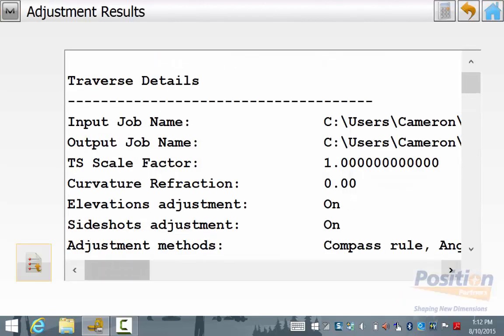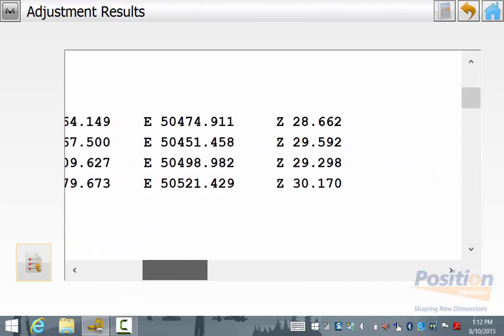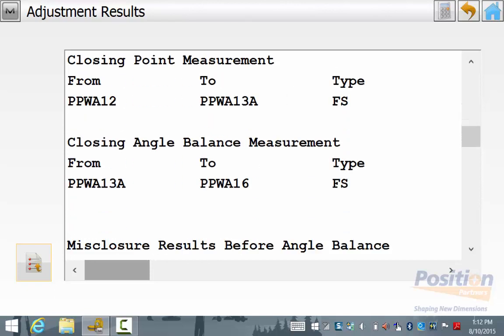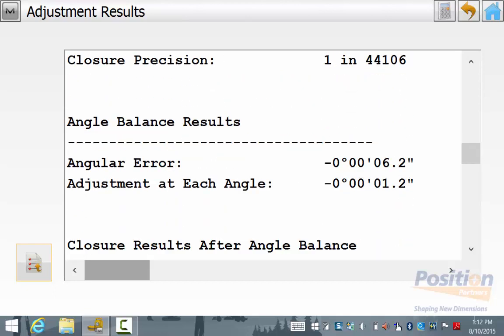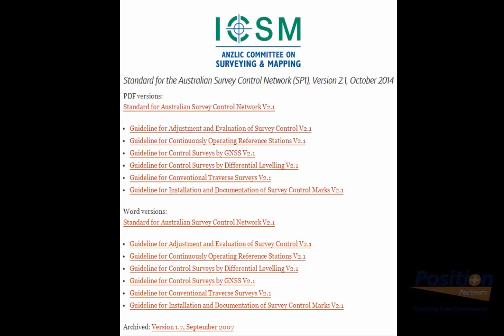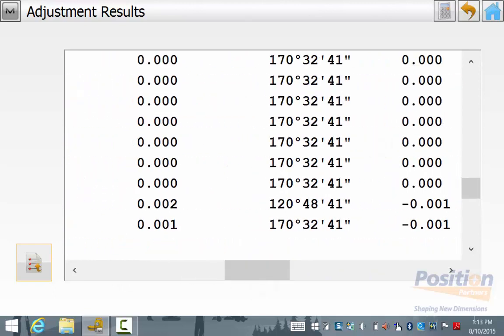We now see the traverse adjustment report. This is very similar to the closure report and explains the adjustment methods used, the traverse information, starting and closing point information and azimuth. We can see the points taken during the survey and the misclosure results before adjustment and then the results after adjustment. The error ratio once adjusted will determine whether your traverse falls within your accuracy requirements and you can also look at the ICSM Australian standards to see whether or not your traverse adheres to the Australian national standards for traditional survey control. You can then scroll down to see the comparison between the measured and adjusted coordinates for all points in the job.